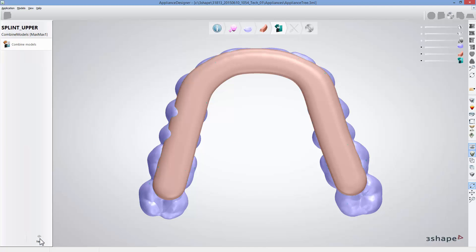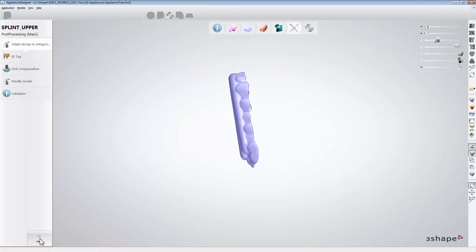When you click next you will get to the combine model step where the bar and the splint will be merged together. Click next to combine them.